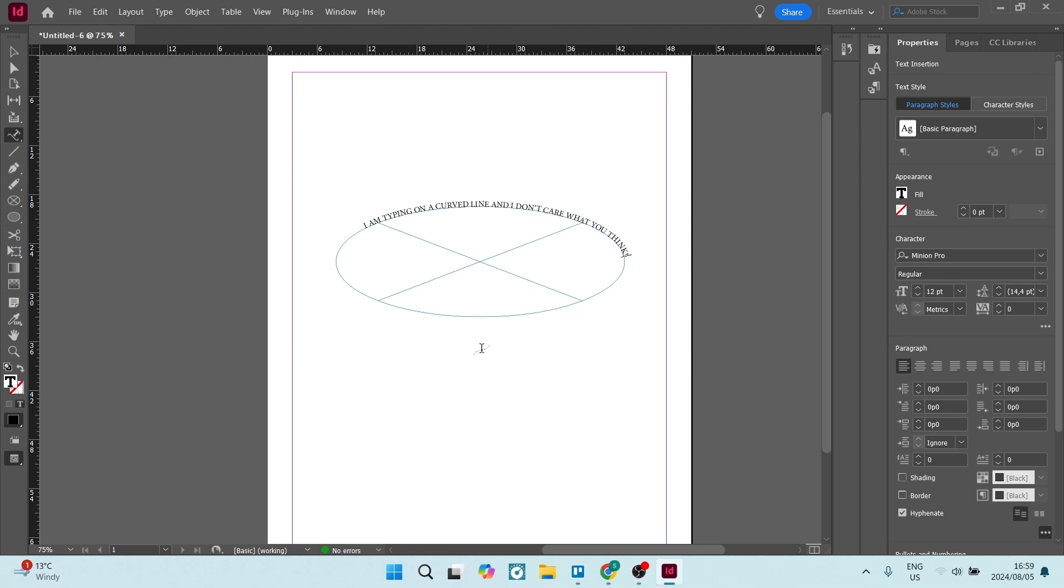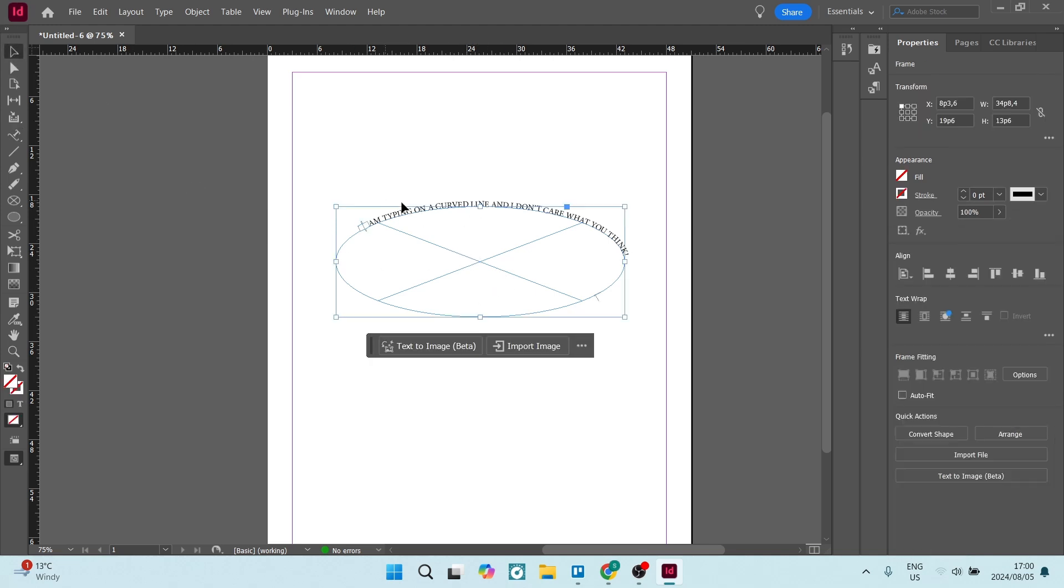And there you go. You can pretty much do this with any type of curve. And if you go and use the selection tool, you can actually change this curve and your text will change accordingly to this curve.